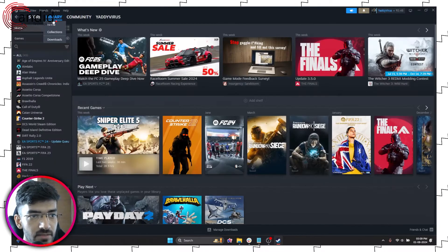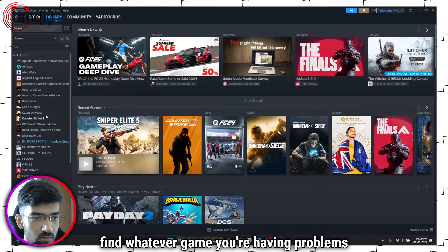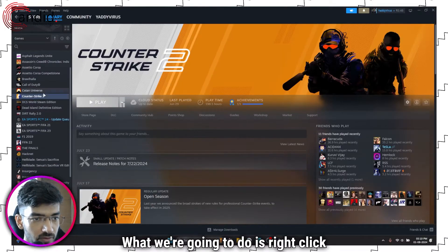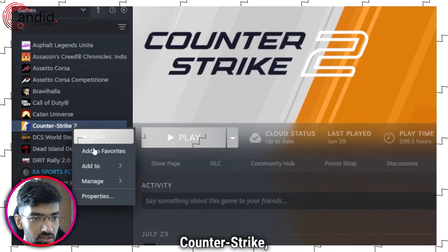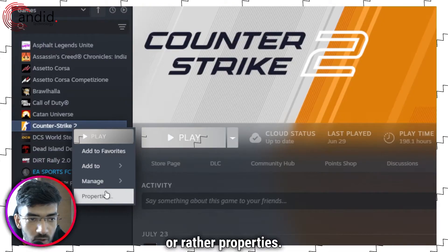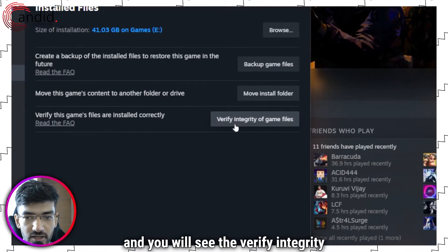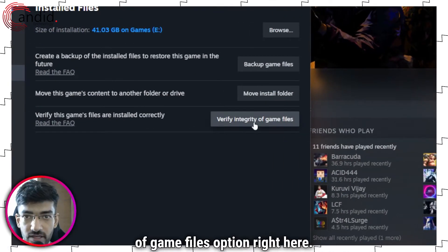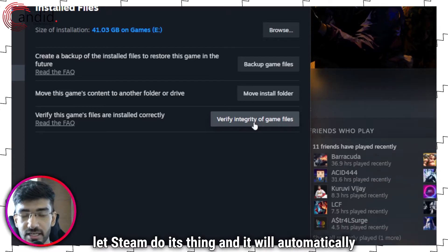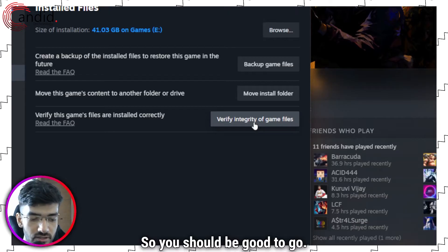Head over to your library and find whatever game you're having problems with. Let's say you're having problems with Counter-Strike. Right-click Counter-Strike and head over to Properties. In here, head over to Installed Files and you will see the Verify Integrity of Game Files option. Click on it, let Steam do its thing, and it will automatically re-download any missing files.